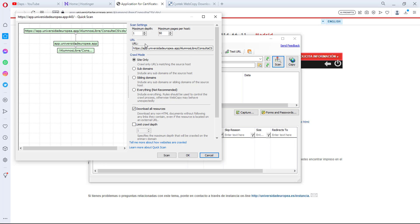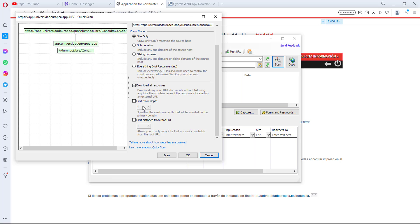On the right-hand side you can see some scan settings like maximum depth and maximum pages to scan — those are things you should adjust only if you know exactly what you're doing. Under crawl mode, you can choose to crawl just the site alone, or also crawl subdomains and sibling domains. Downloading all resources and limiting crawl depth are also options. I don't want to cover all of these in detail, but let me know in the comments if you'd like a more elaborate tutorial on these settings.